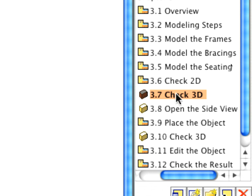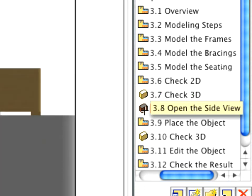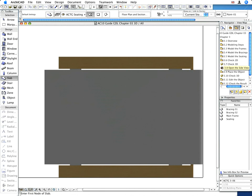Activate the preset 3.8 Open the side view, and notice that this view presents the chair as it is standing on the ground.